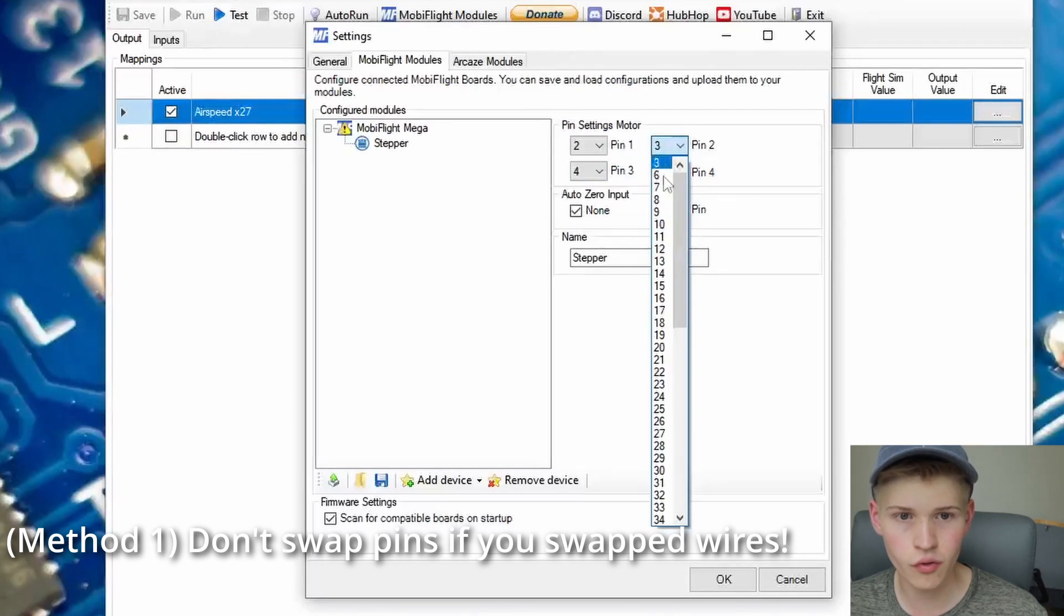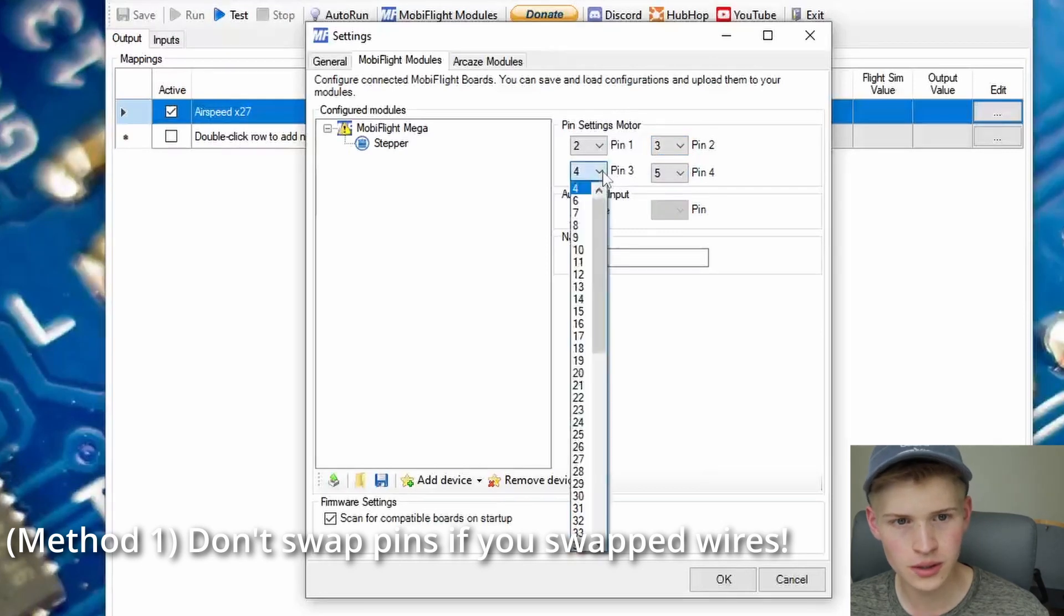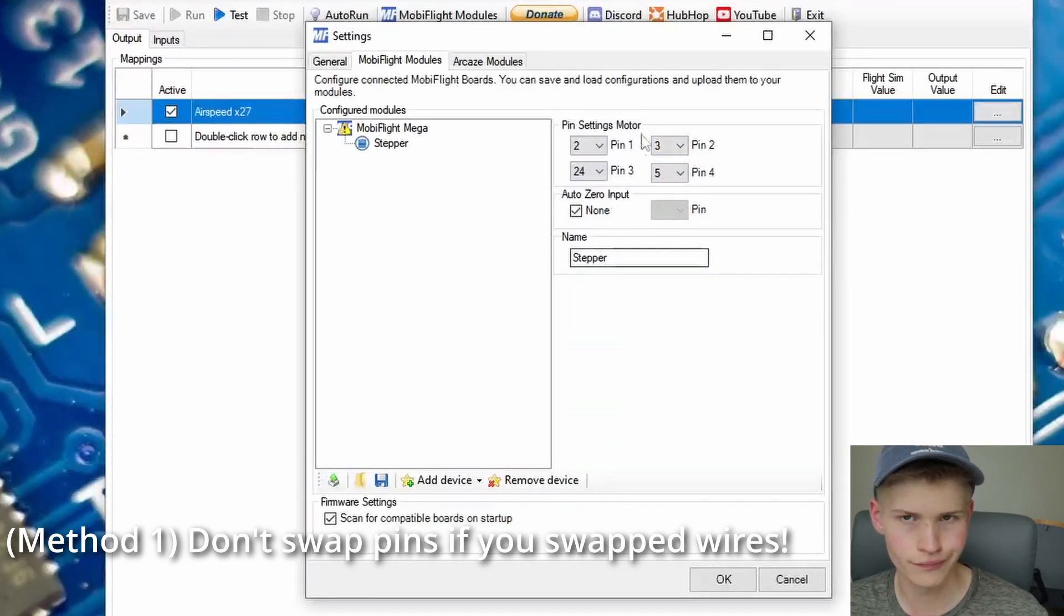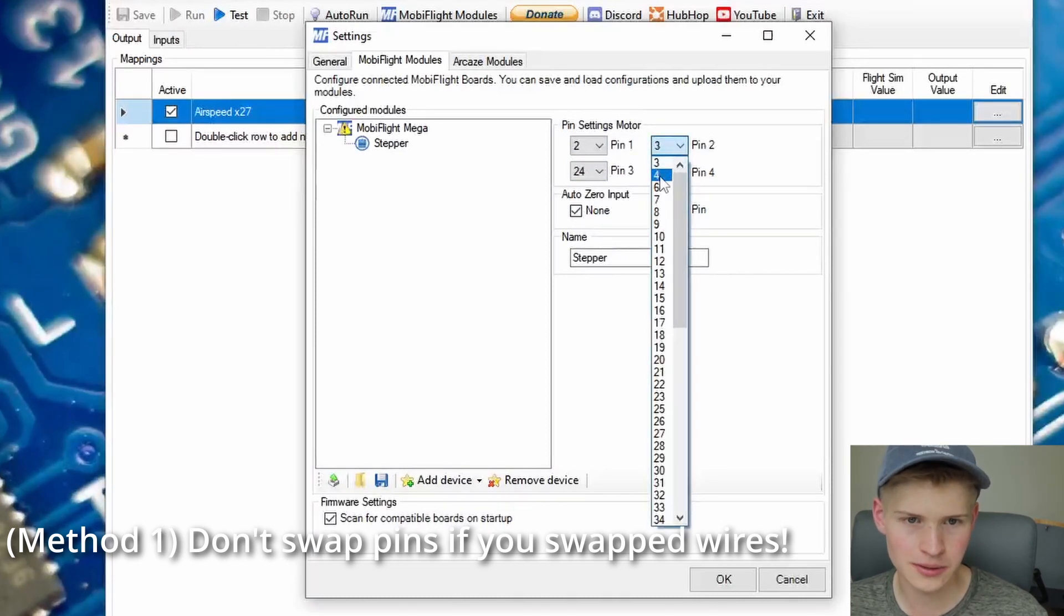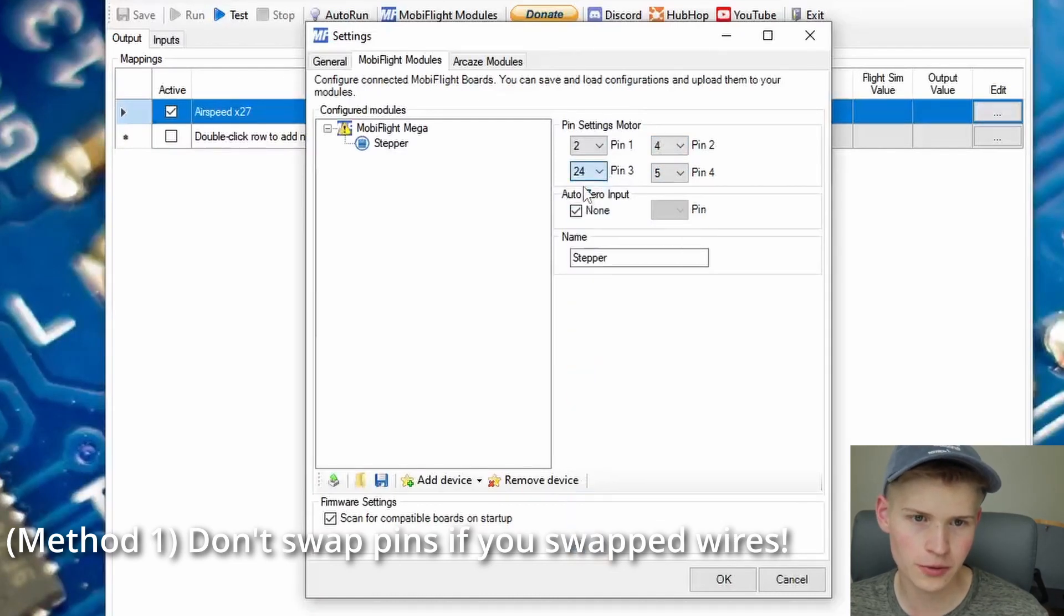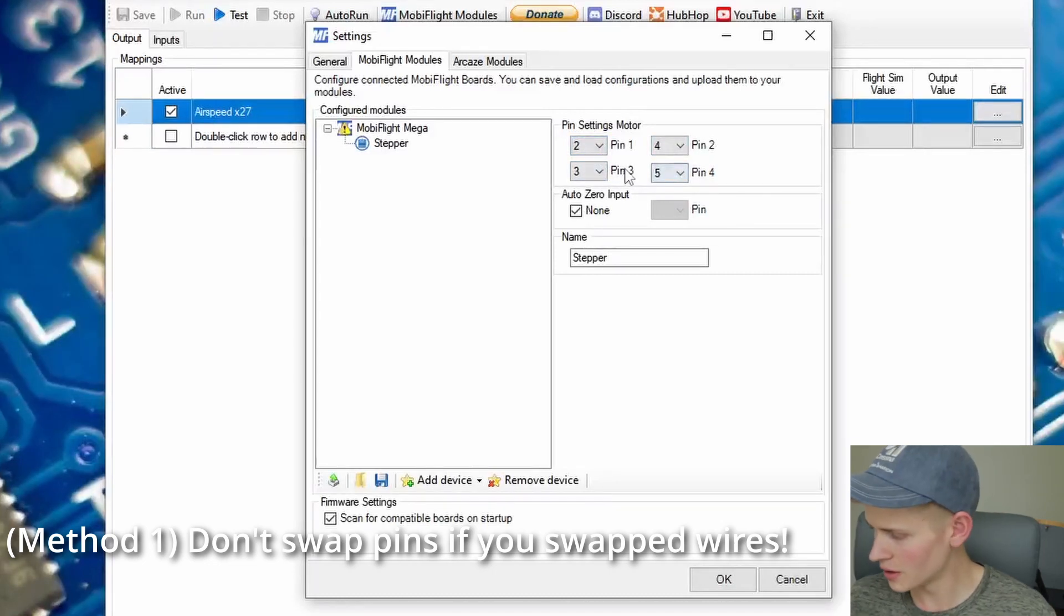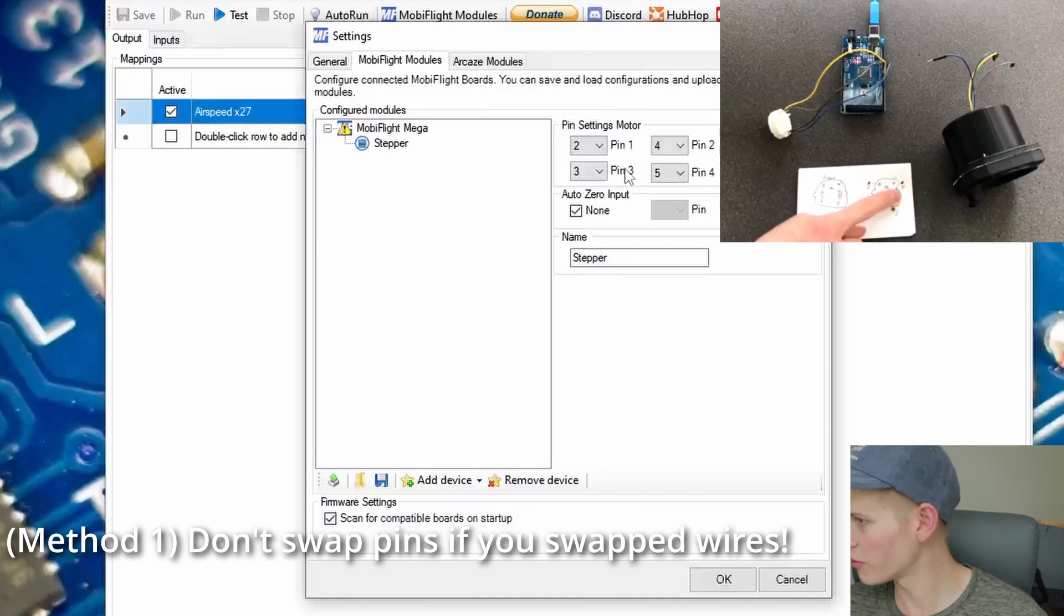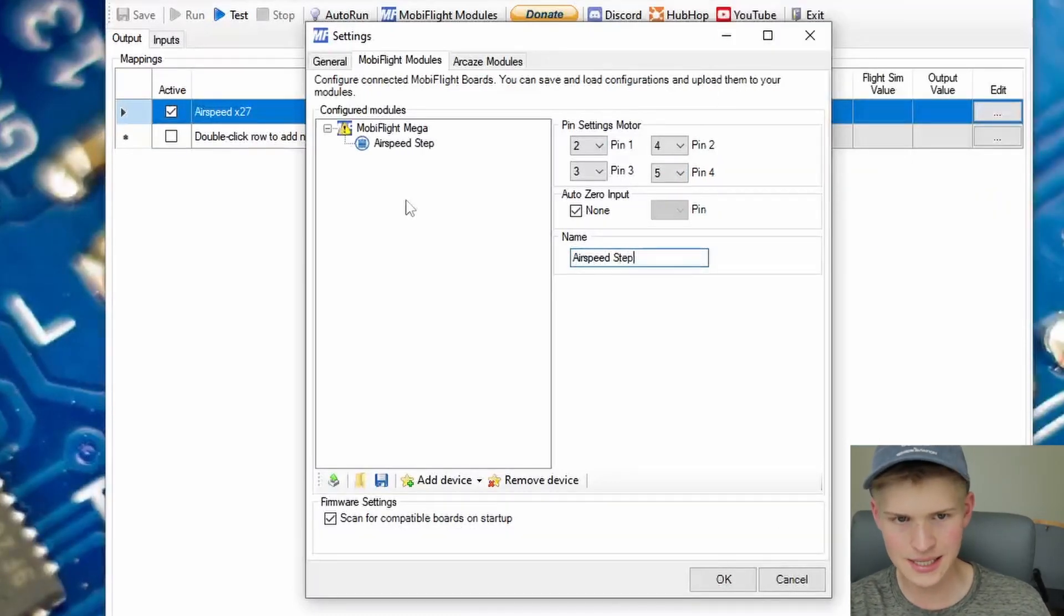But there's no 4 available because it's taken by this pin right here. So we'll have to basically have this pin use a random pin. 24, I don't know. And then 4 becomes available. And now 3 isn't being used. So 3 will become available. So now it goes 2, 4, 3, 5. Let's name this AirSpeedStepper.